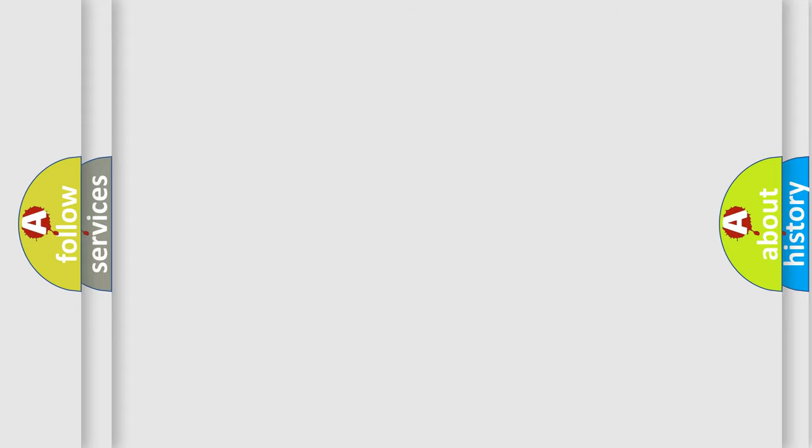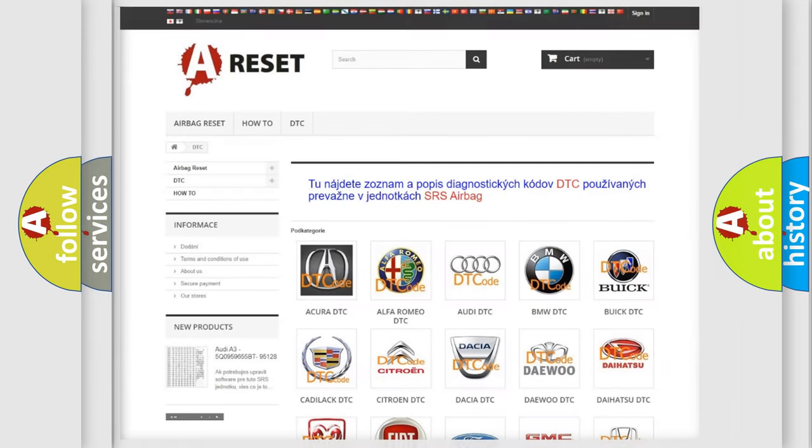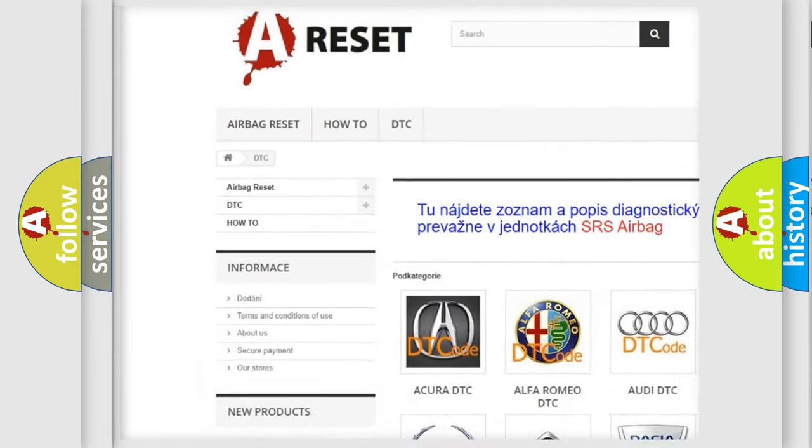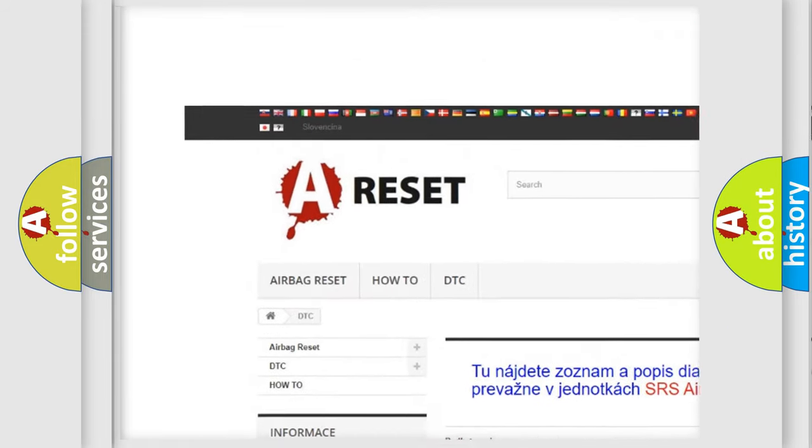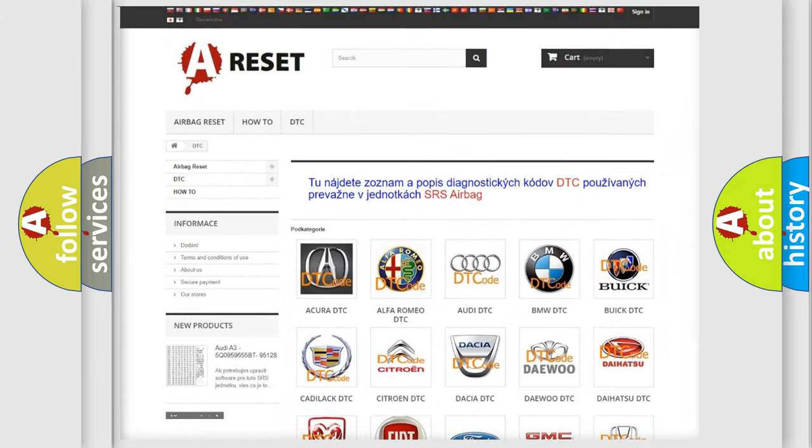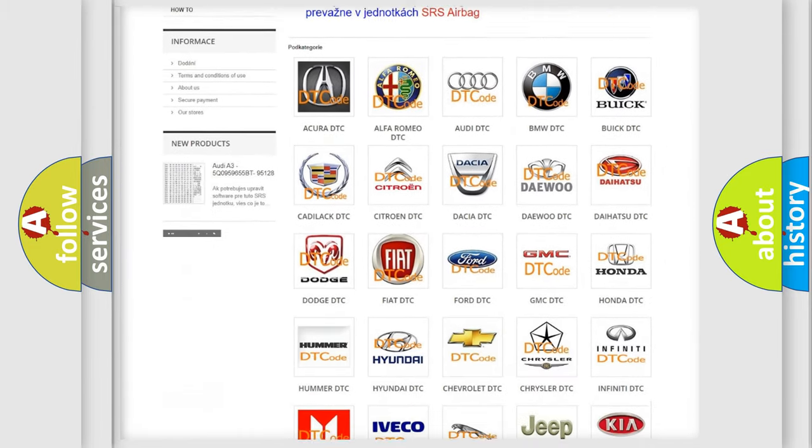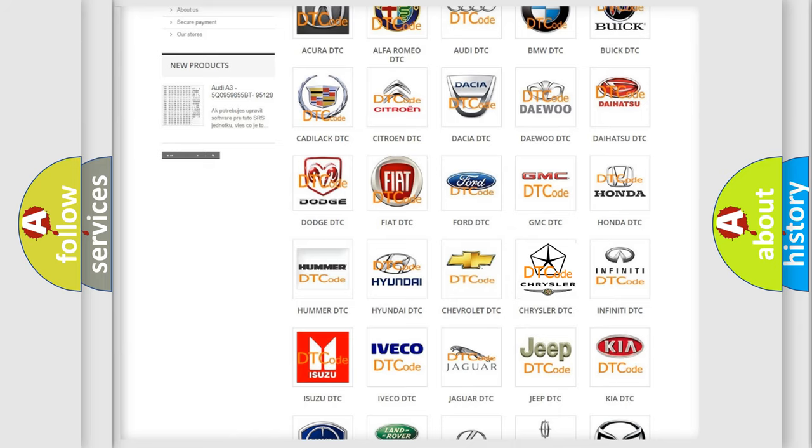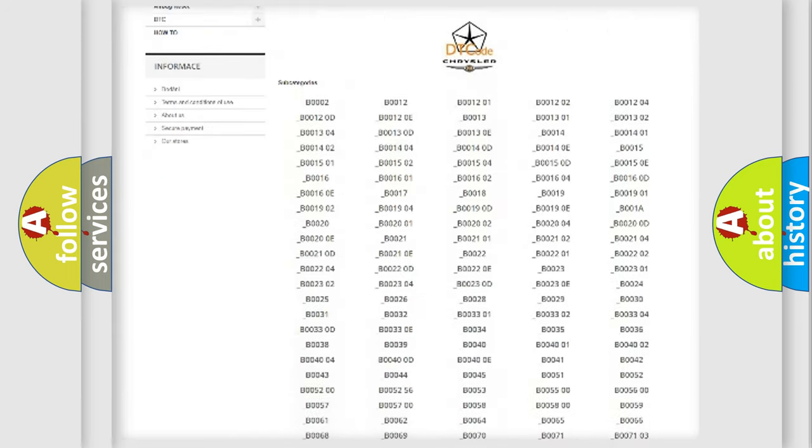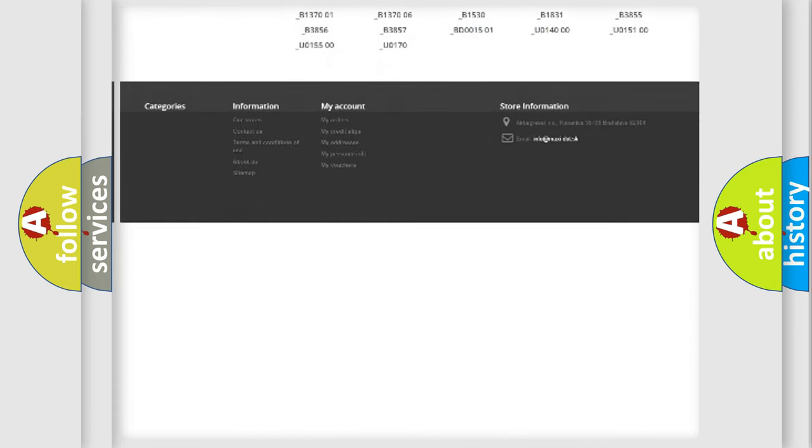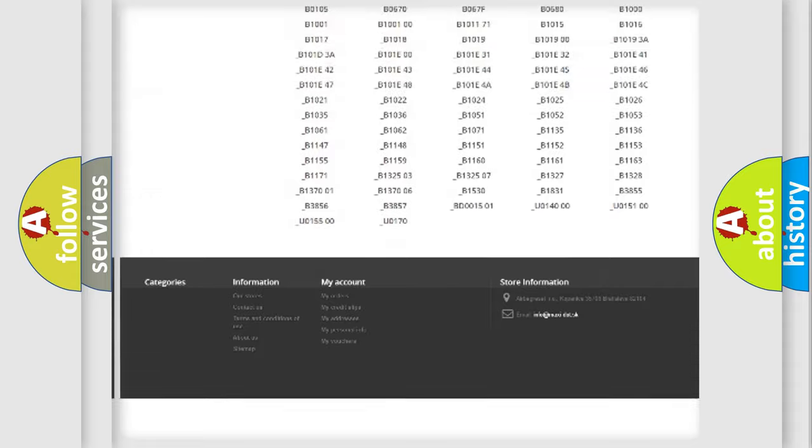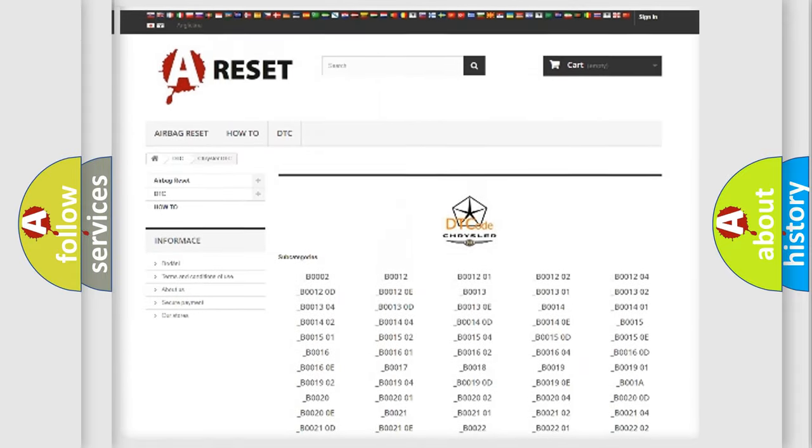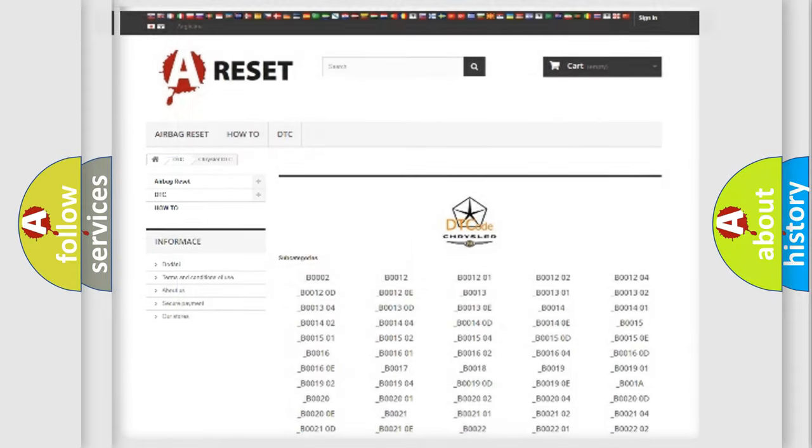Our website airbagreset.sk produces useful videos for you. You do not have to go through the OBD2 protocol anymore to know how to troubleshoot any car breakdown. You will find all the diagnostic codes that can be diagnosed in Chrysler vehicles, also many other useful things.